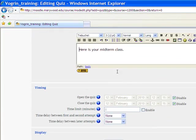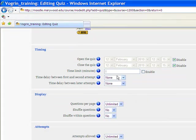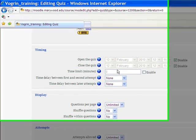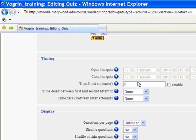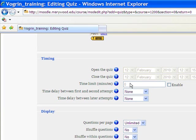We're going to go down here, and this is when the quiz is going to be open and closed. You can set it to be open for one day only, for one week only, for the whole semester, whatever you want to do, and this is how many minutes you want them to be able to take it for.